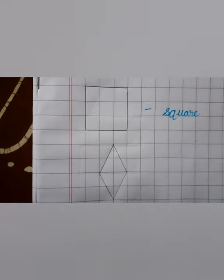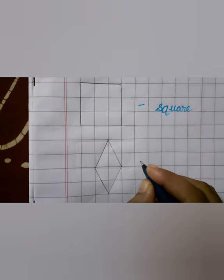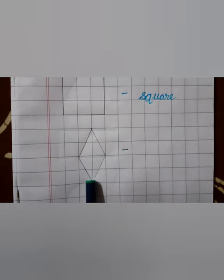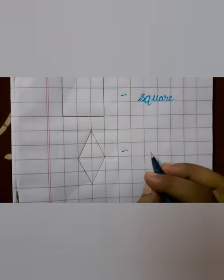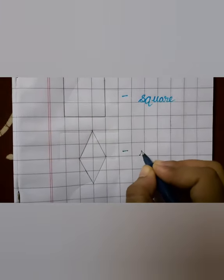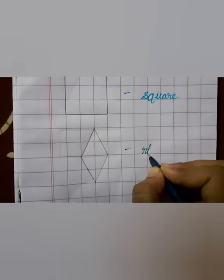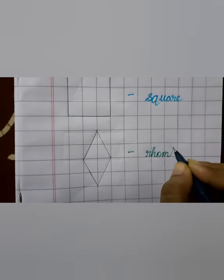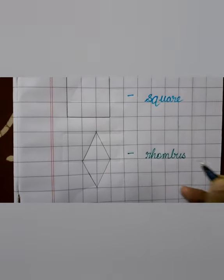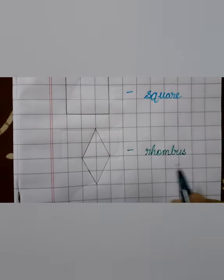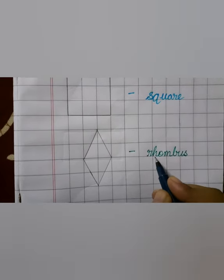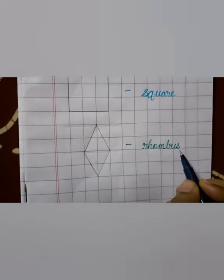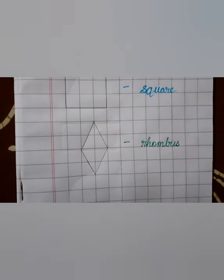Like rectangle and square, this rhombus also has four sides. The spelling is R-H-O-M-B-U-S — rhombus.